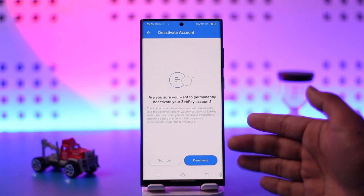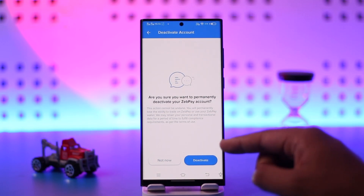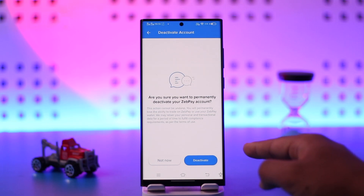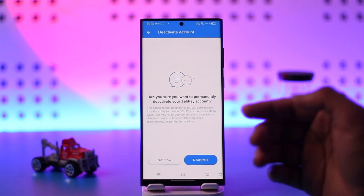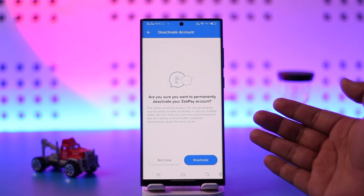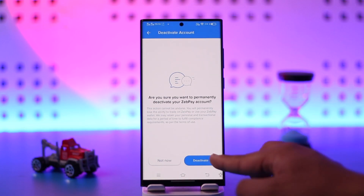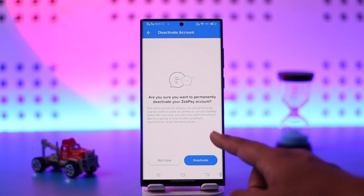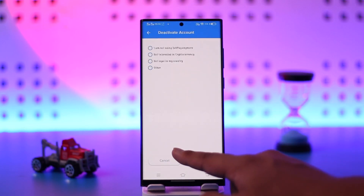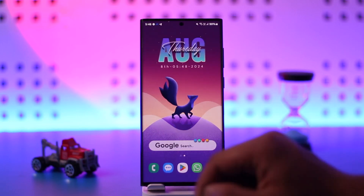The account will only remain deactivated — it is as good as deleted as long as you don't try to log in. But whenever you decide you want to log in with the same number and KYC, you can reactivate it. You can just hit the deactivate button and select a reason to deactivate your account.